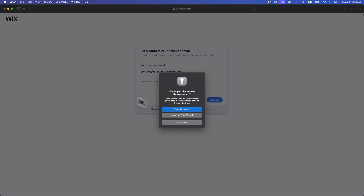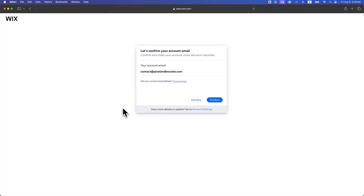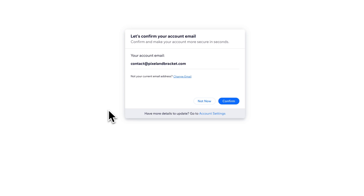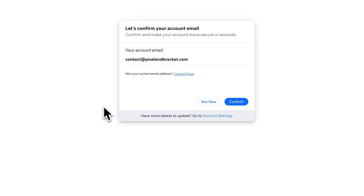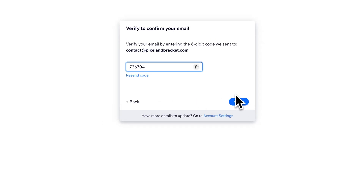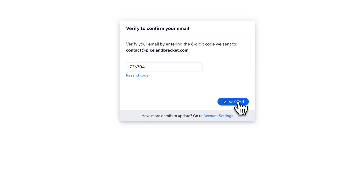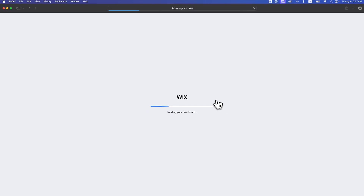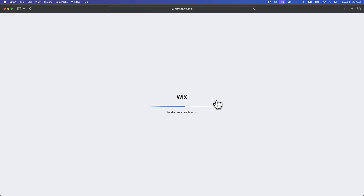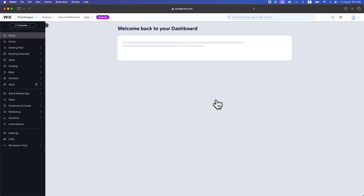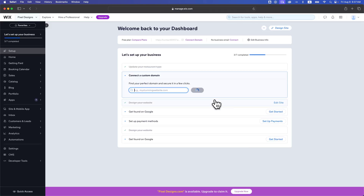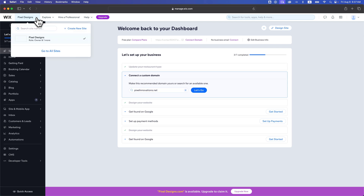That should take you to the dashboard of your account, unless you haven't confirmed your email yet. If it's one of your first times logging in, it's going to make you confirm your email if you haven't yet. So if you verify that, it will take you to your dashboard — loading the dashboard either of your site, if you already had a site created and had logged out.